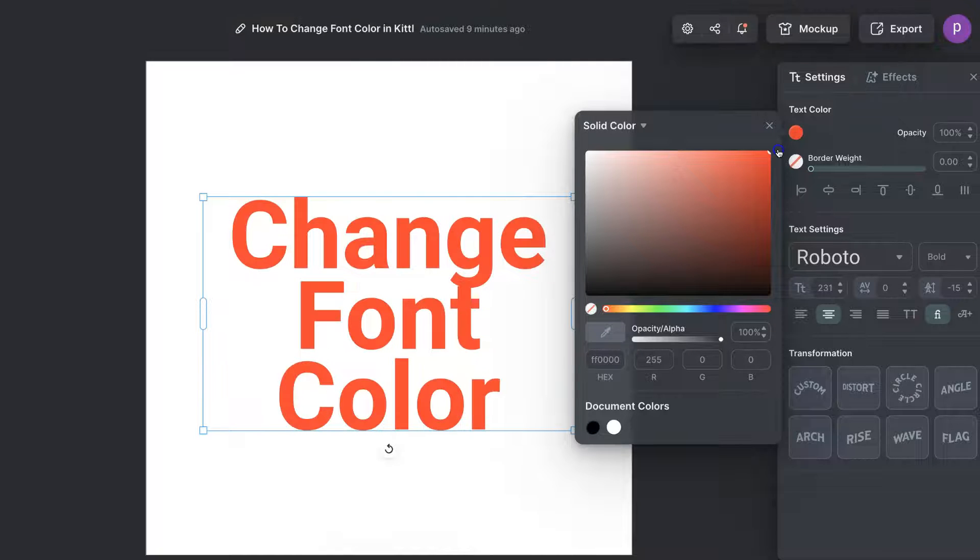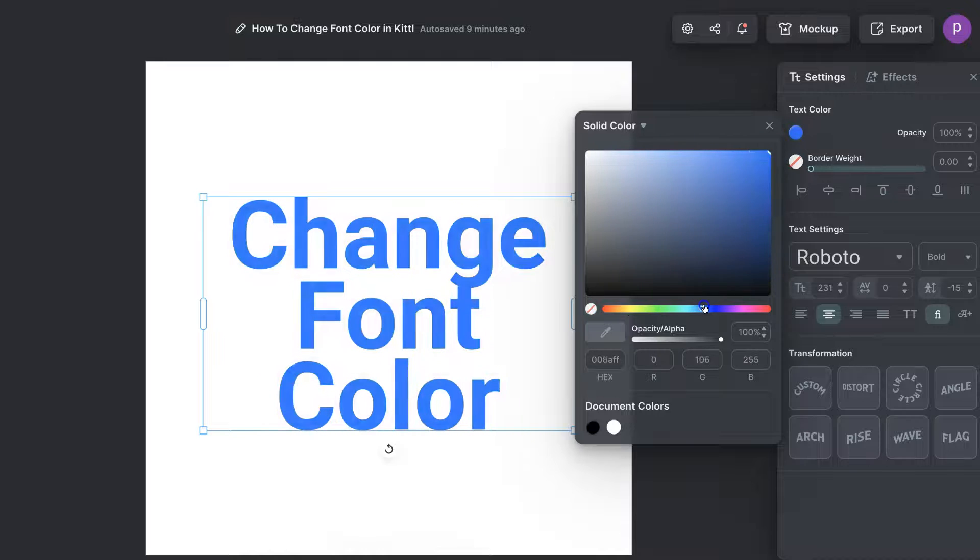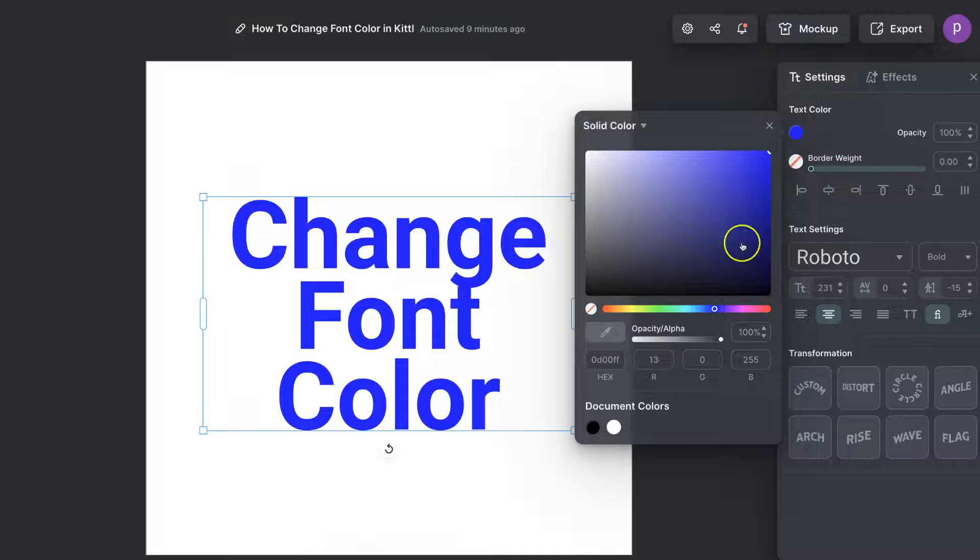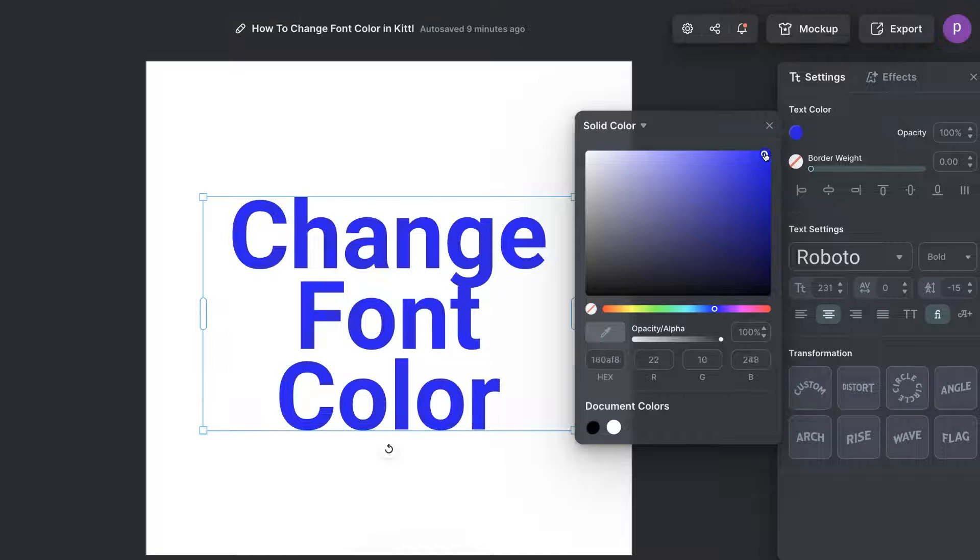For this example let's actually go to blue. If we use this bar, pull it along to where the blue is, we can then play around with the different colors within the blue. Let's go and use a dark one like this.